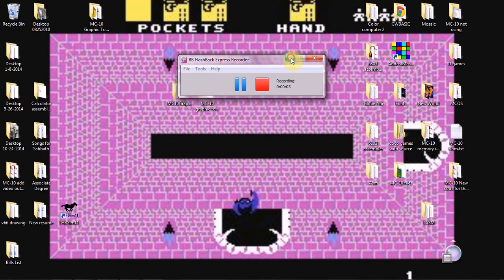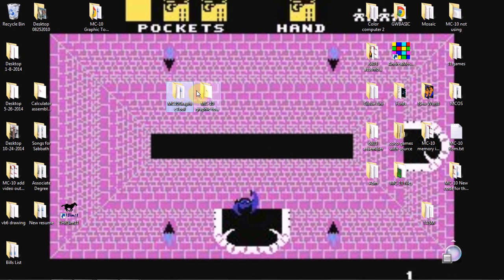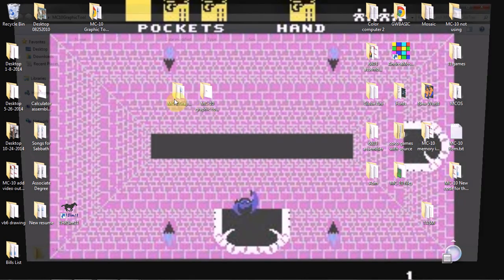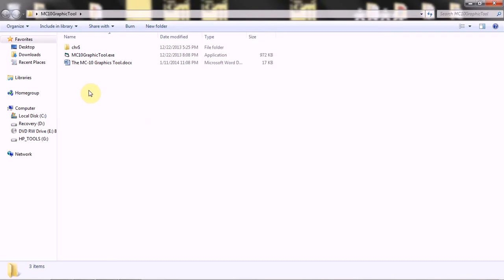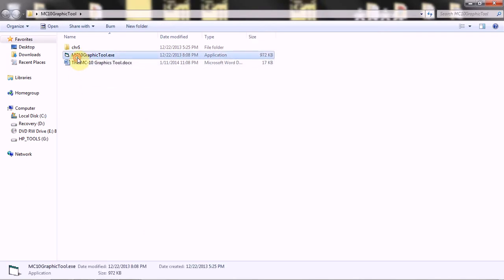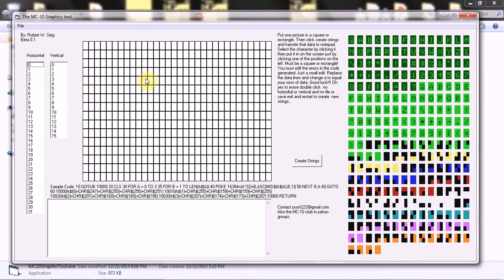Welcome to the MC10 graphics tool. I can show you basically how it works. This is one of the earliest ones, actually I think this is the earliest one.